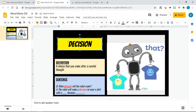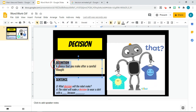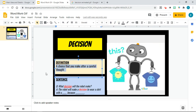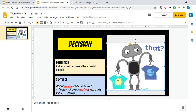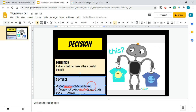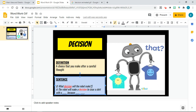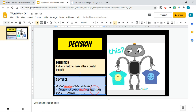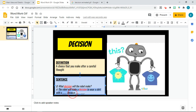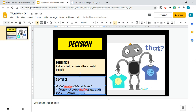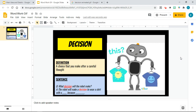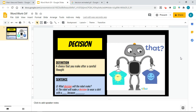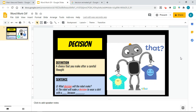So my target word is 'decision.' The definition is here: a choice that you make after careful thought. And there's a sentence explaining my animated image here. The question is: what decision will the robot make? Students can interact with this target word using the GIF and say, for example, 'The robot will make a decision to wear the shirt with a sun because it is prettier.' That's an opportunity for students to output the target word into their writing or speaking using the GIF as a visual.